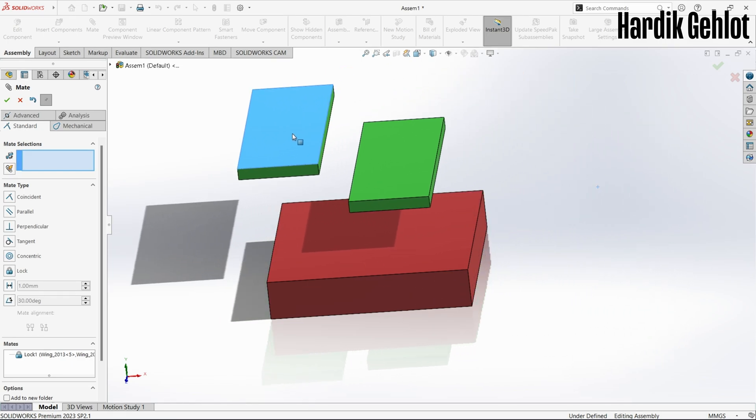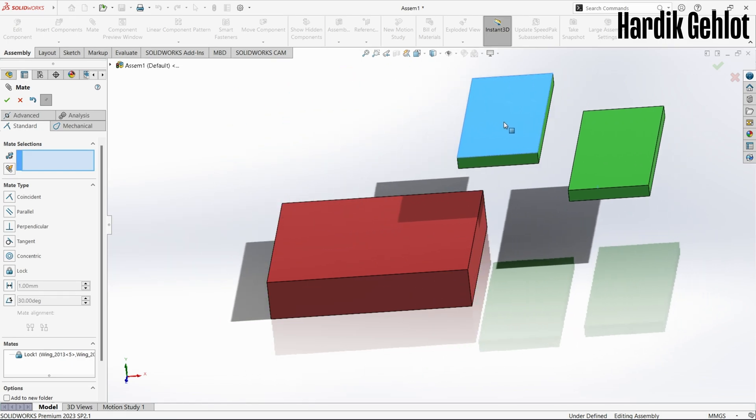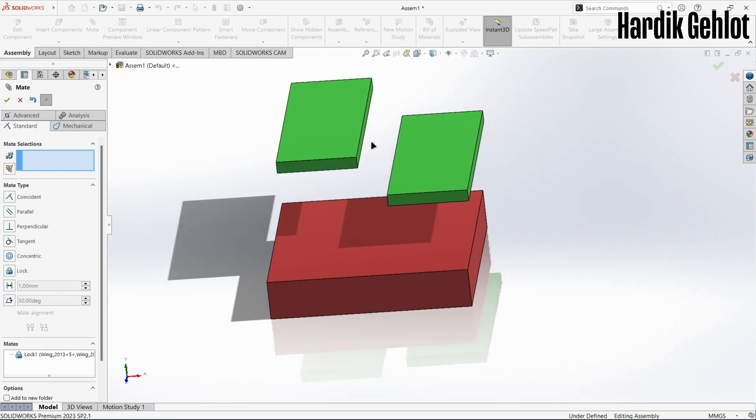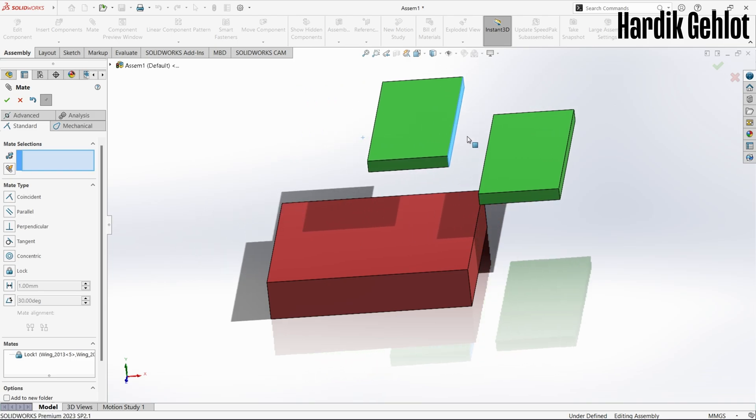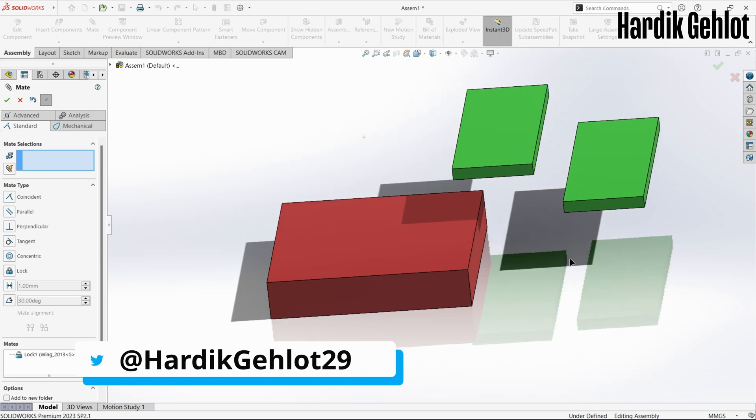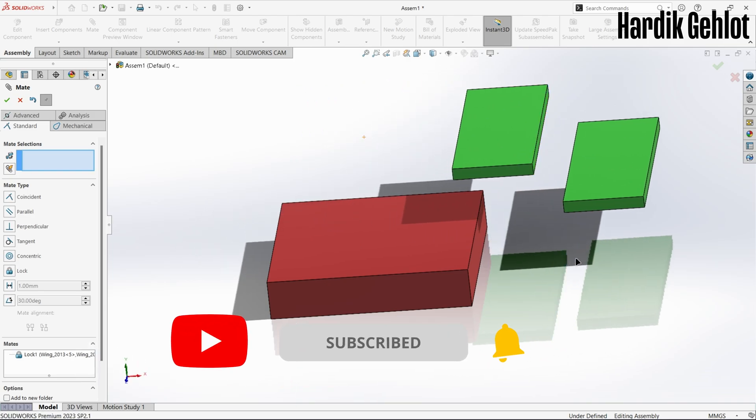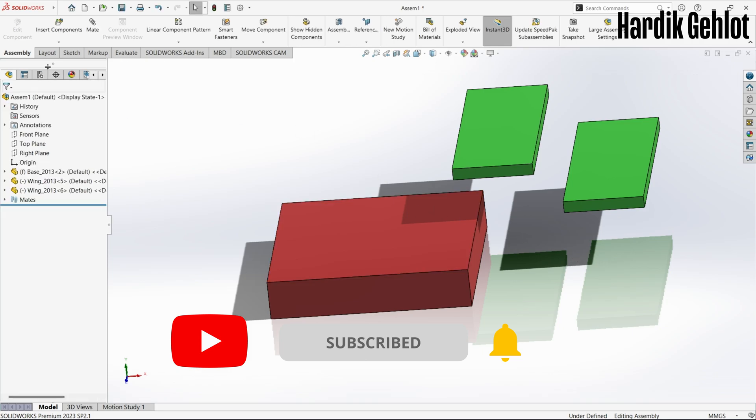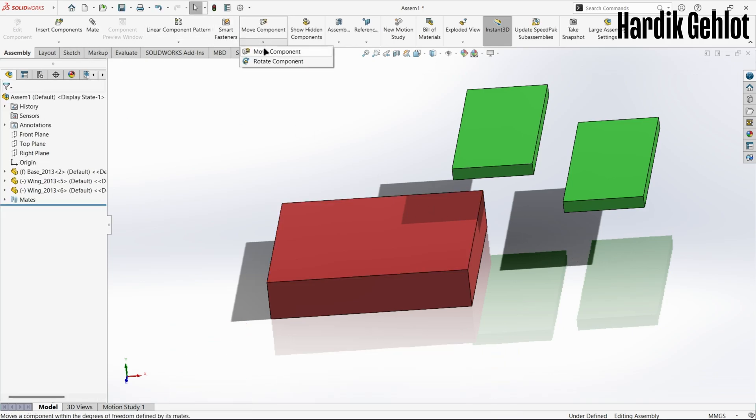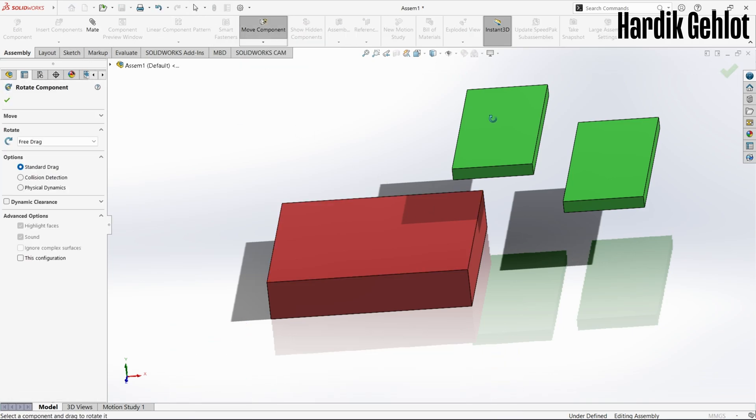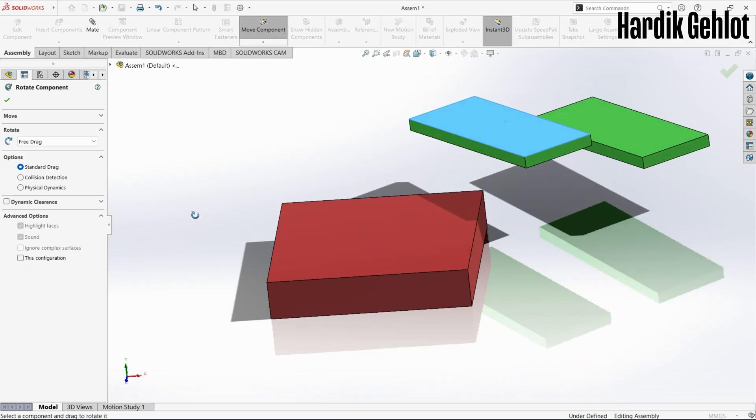So this was the complete SOLIDWORKS assembly guide. You can use it to make different machines or if you have a capable PC, then you can even make a car and simulate it. See you in the next one.